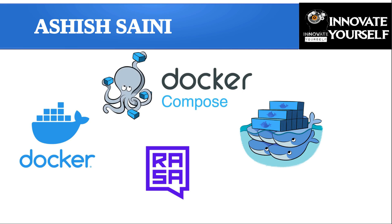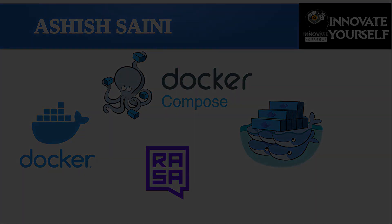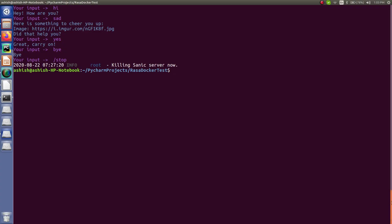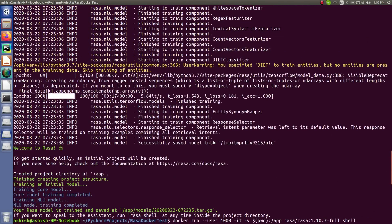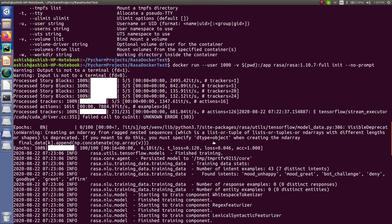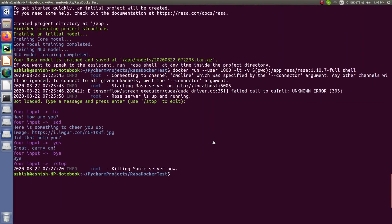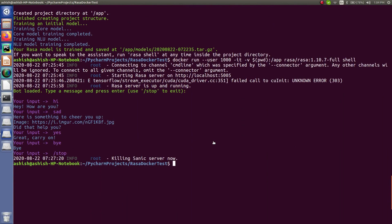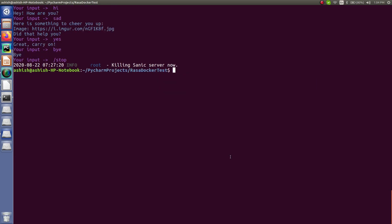Let's get started and continue with the project that we covered in the last session. As you have seen in the last session, I've already shown you how you can initialize a very basic project and how you can test your bot by simply running the shell command with respect to the Docker container. Now let's see how to further customize your bot as per the Docker container.